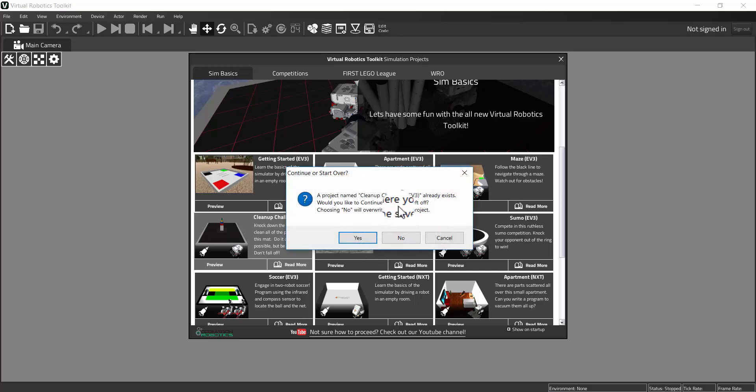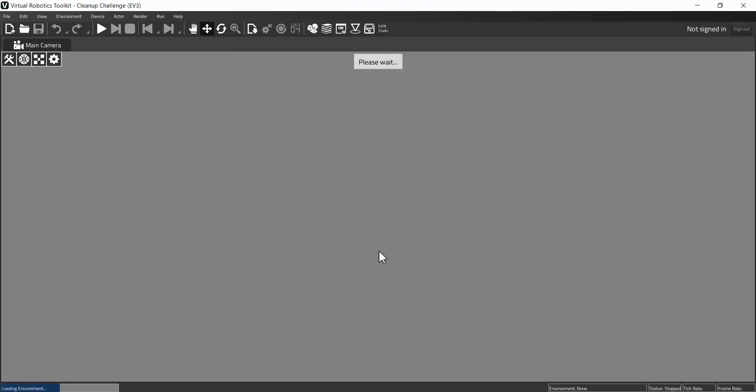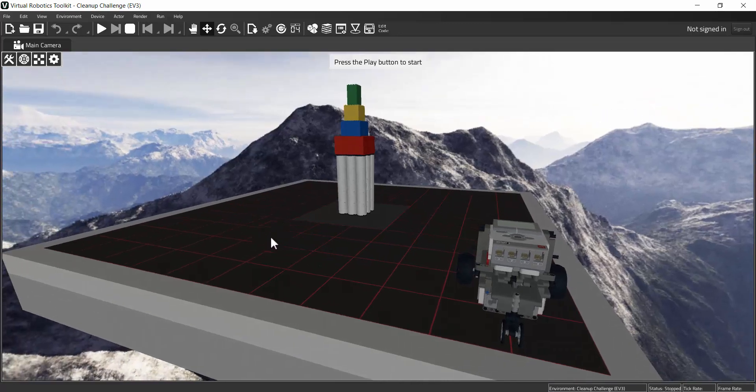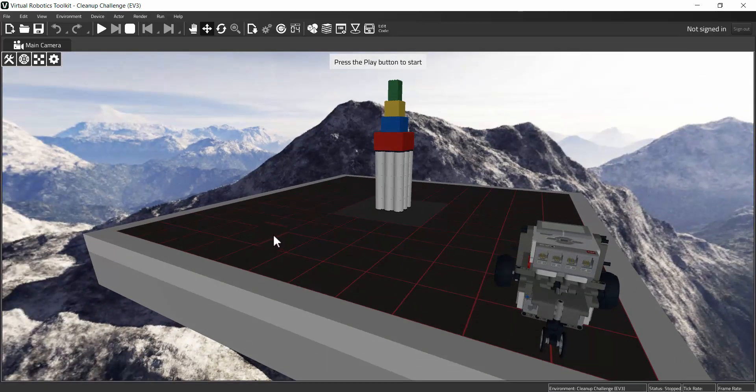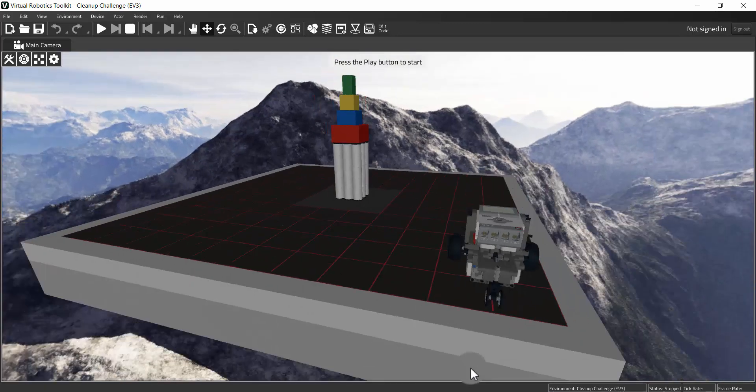If you get an error message, you're going to click No, it's OK to overwrite the saved project. That's going to give us our starting project, our very first project.